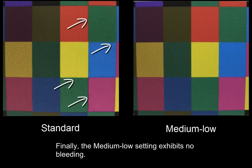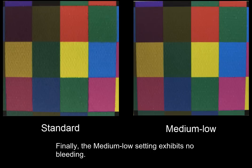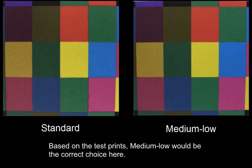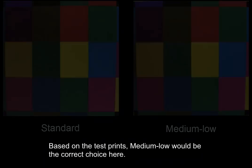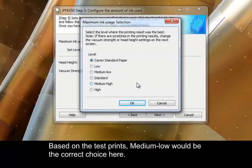Finally, the medium-low setting exhibits no bleeding. Based on the test prints, medium-low would be the correct choice here.